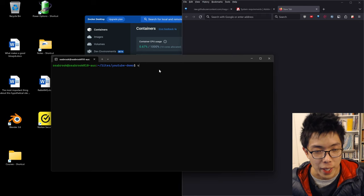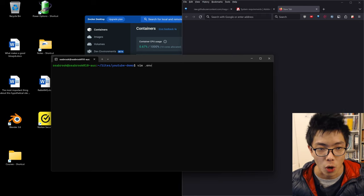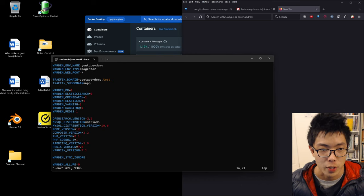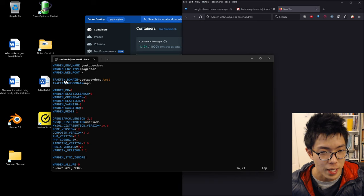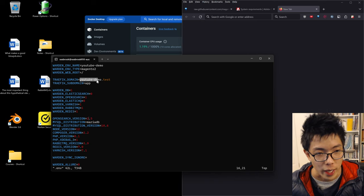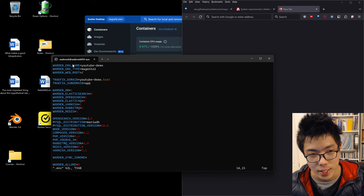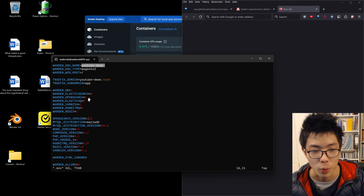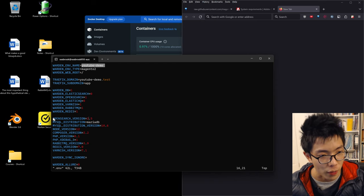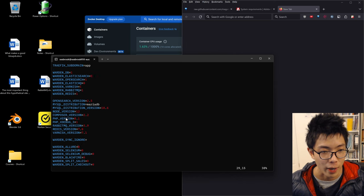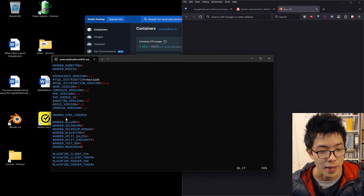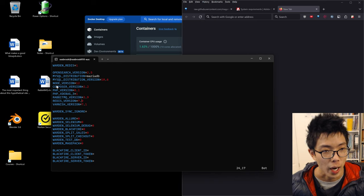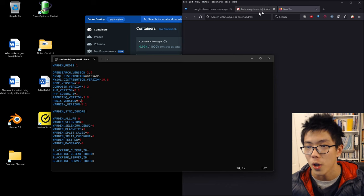From here, use vim .env to edit the .env file. The most important thing is the traffic domain - here it shows YouTube demo.test, and the project name is also YouTube demo. The other important thing to check is the versions: OpenSearch version, Node version, Composer version, and so on.